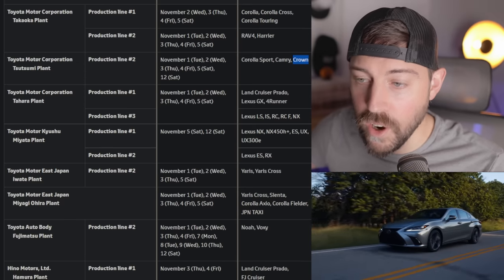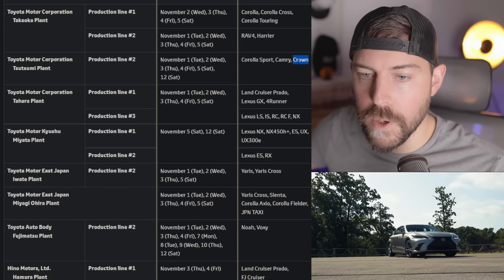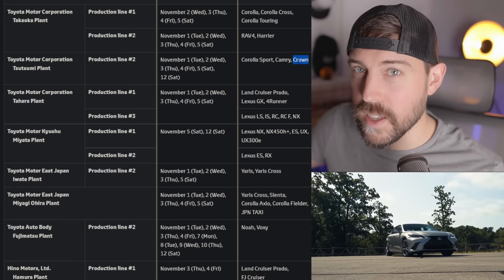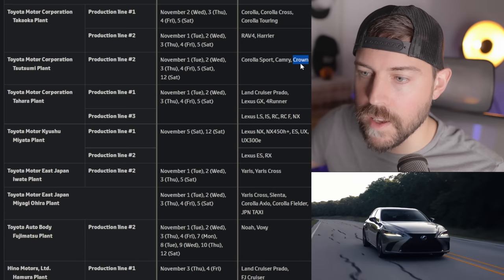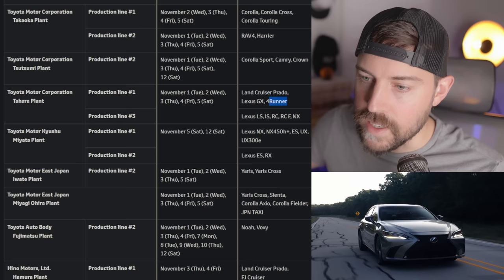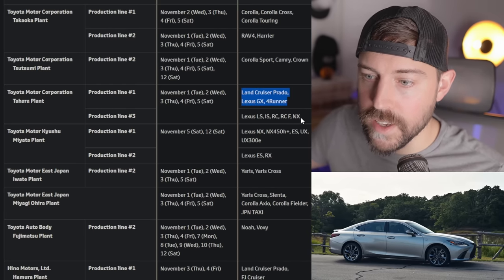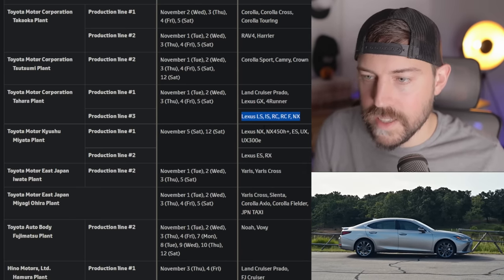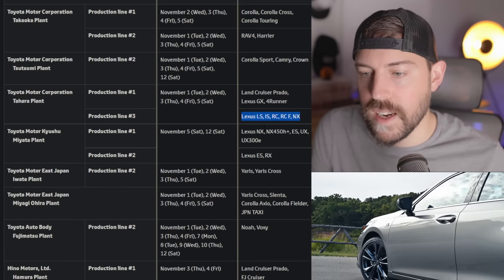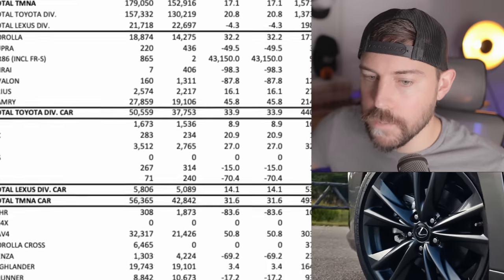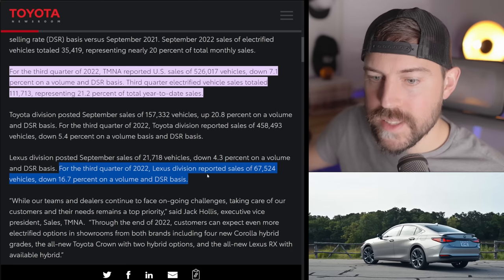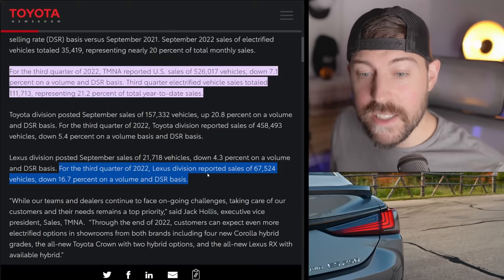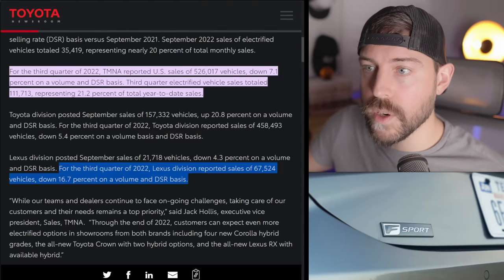And also the Crowns. The Crown production is already being affected. Pretty crazy. This is the new Crown, by the way, because the old Crown was built at the Motomachi plant. I think there are multiple places where they build the new Crown. But yeah, the new one's already being affected at the Tahara plant. The GX, the 4Runner, the Prado, all being hit at the Tahara plant, as well as the LS, IS, RC, RCF, and NX. So yes, production keeps getting hampered, mainly affecting the Lexus vehicles here stateside. And it's not a good thing because Lexus in September was down 4% on volume. For the third quarter, it was down 16.7%. So it looks like things are starting to ease up a little bit on the Lexus end, but it's still not good, especially with these shutdowns going on in Japan.